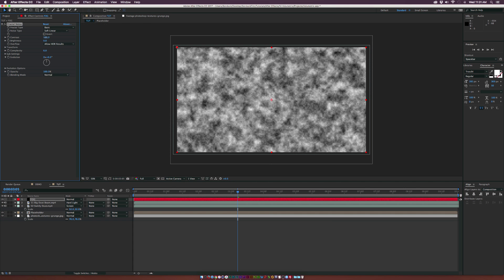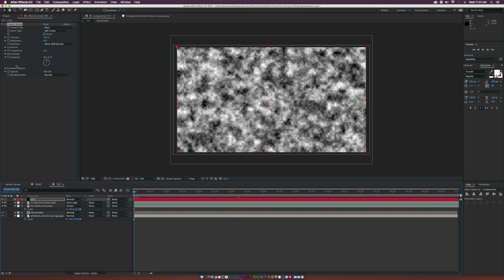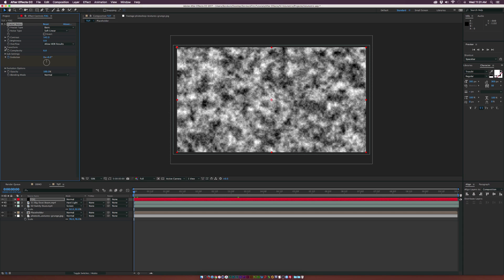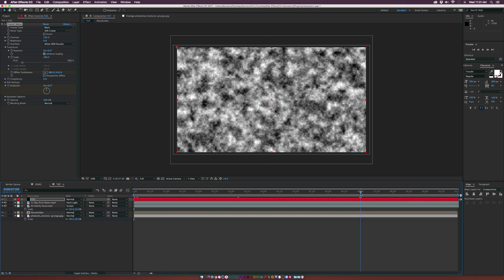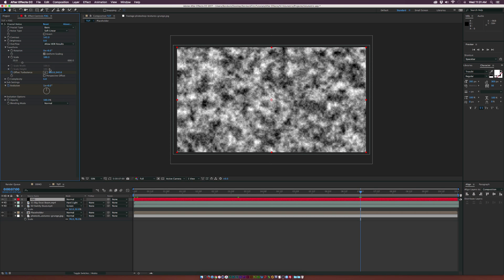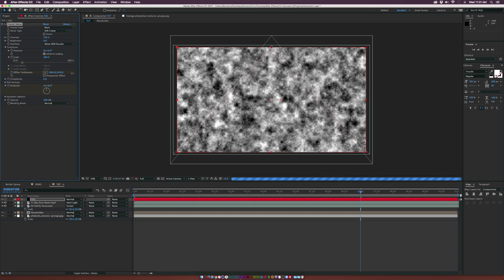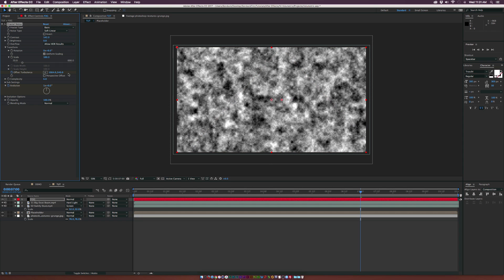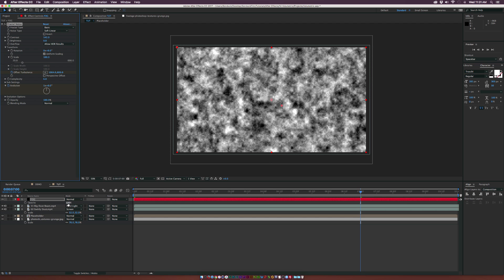We'll increase the contrast a bit, go to the beginning of our timeline, and add a keyframe for evolution. We'll open the transform tab and add a keyframe for offset turbulence. Go to the end at seven seconds, set the evolution to 1X, and increase the offset turbulence a bit to the right and downward so there's animation in this fog.